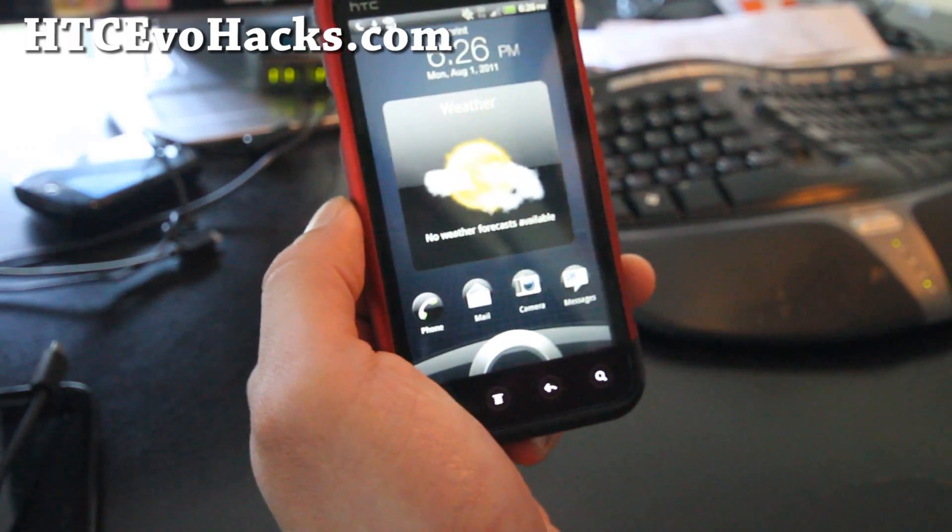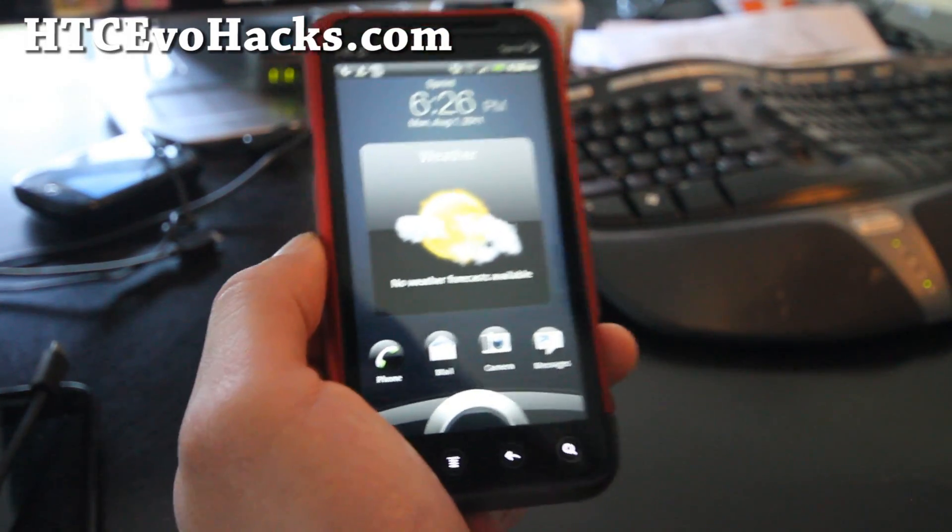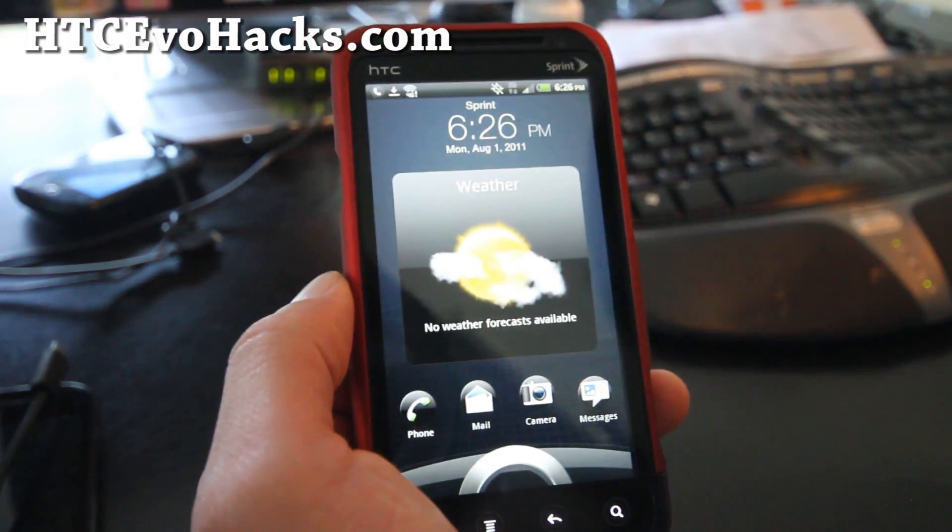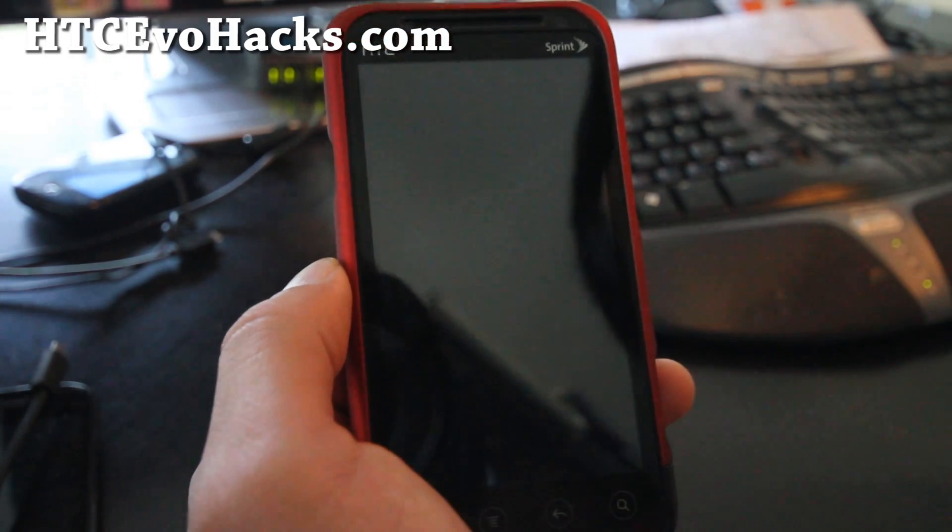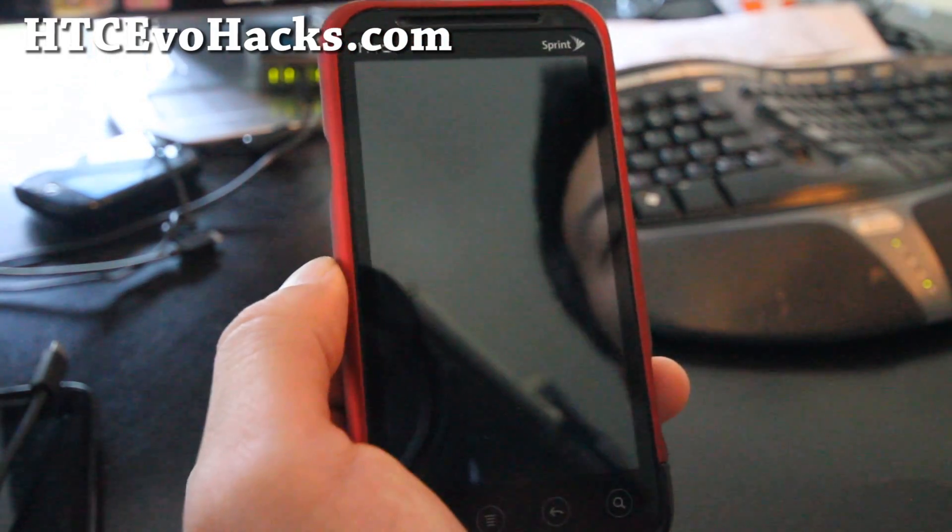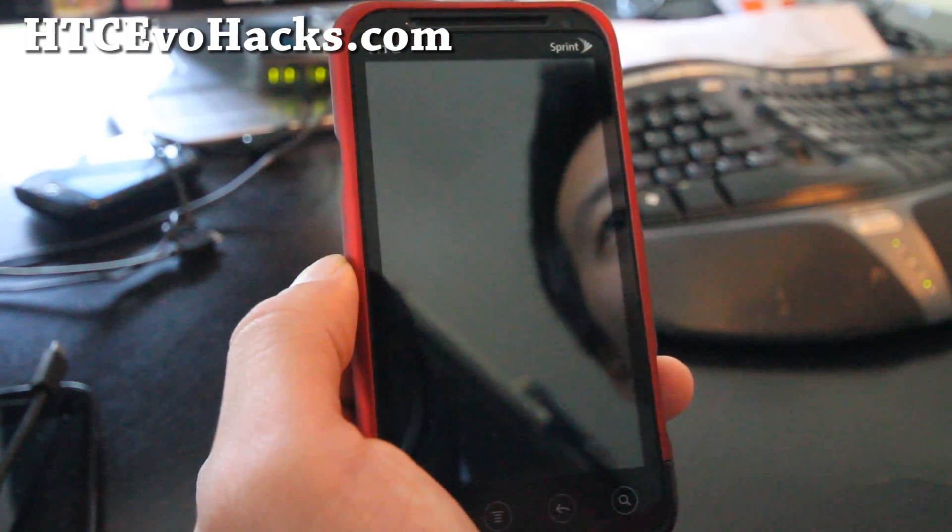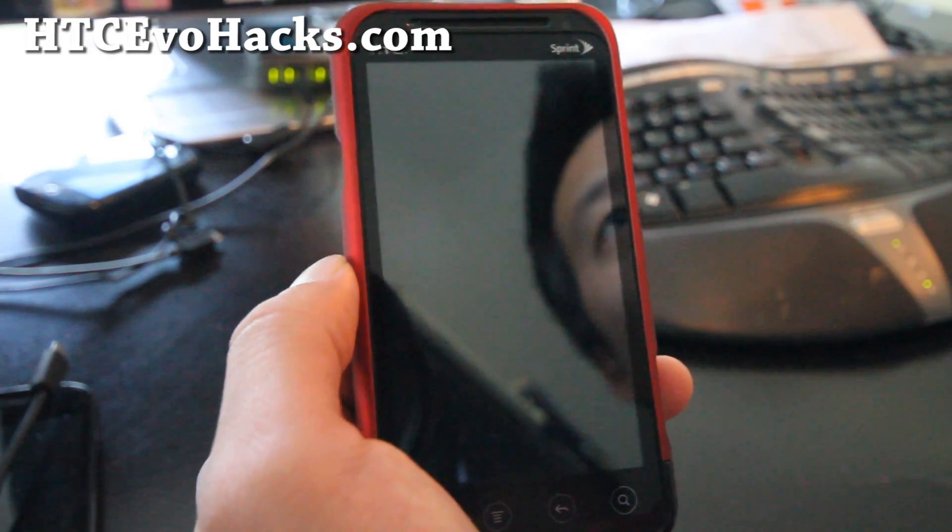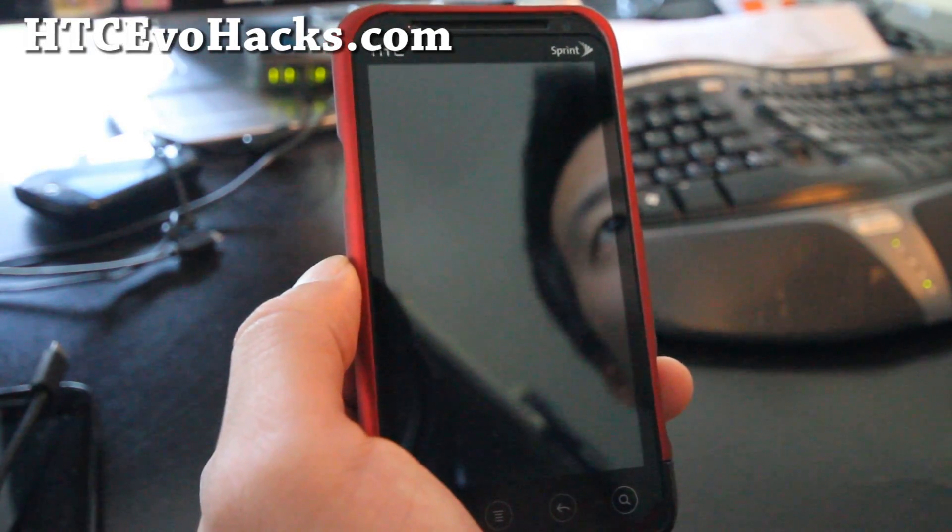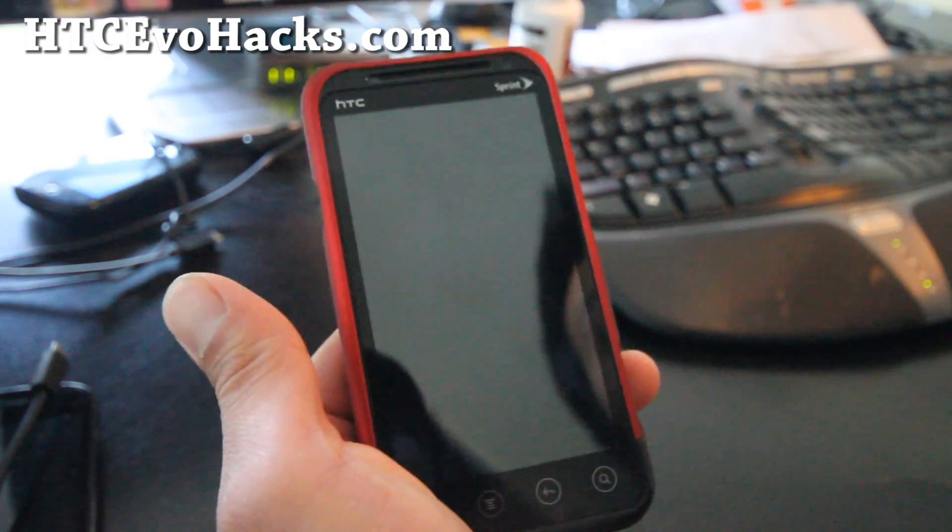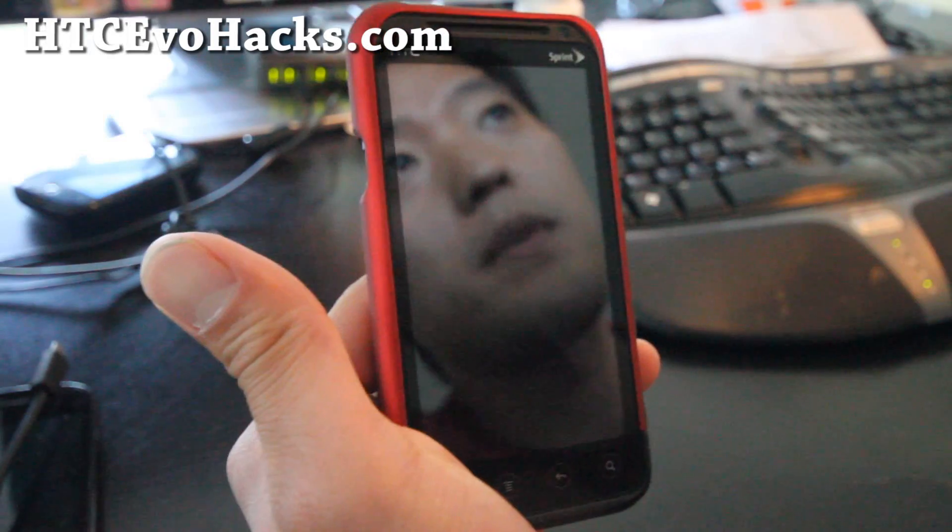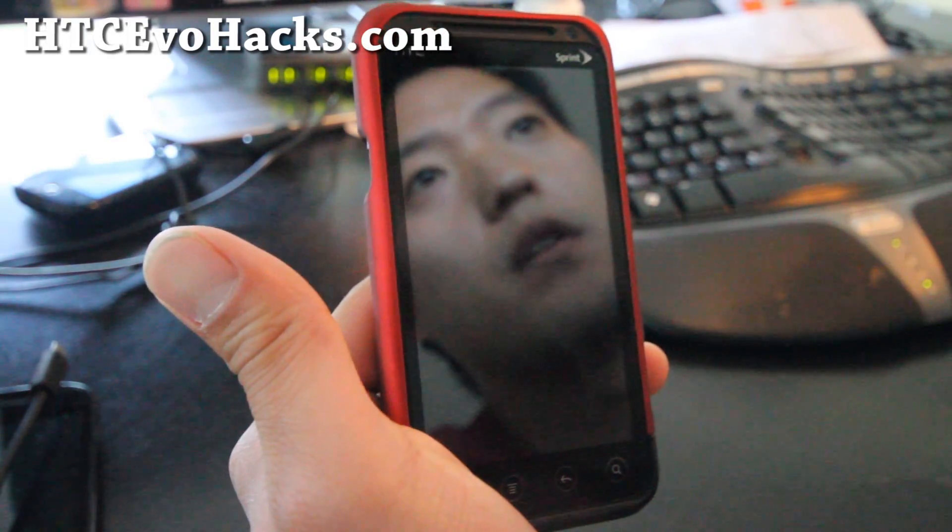Hi all folks, this is Max from HTC EvoHacks.com. Today I'm going to show you how to backup and restore ROMs on your HTC Evo 3D using Clockwork Mod Recovery for those of you who don't know.